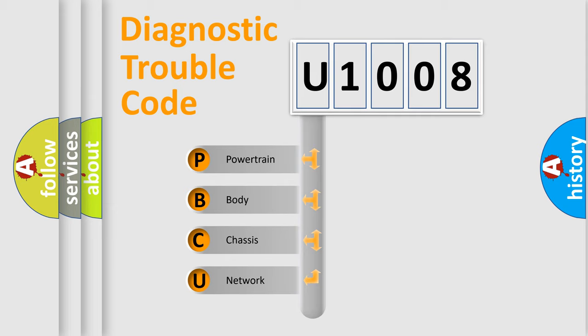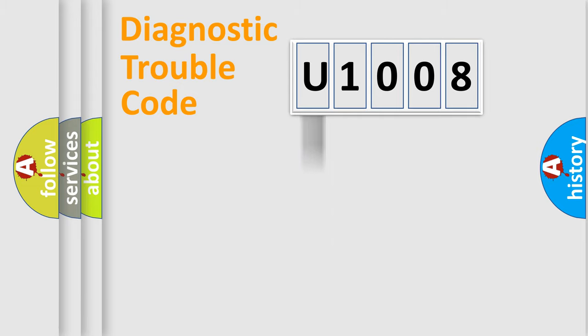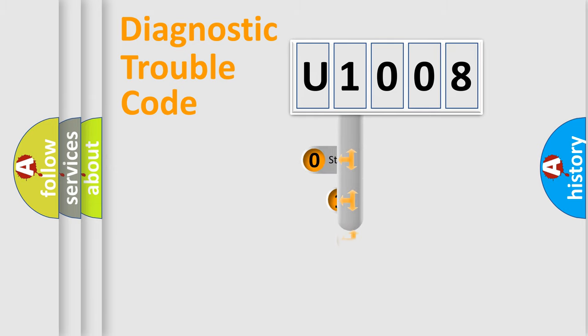We divide the electric system of automobile into four basic units: Powertrain, Body, Chassis, and Network. This distribution is defined in the first character code.